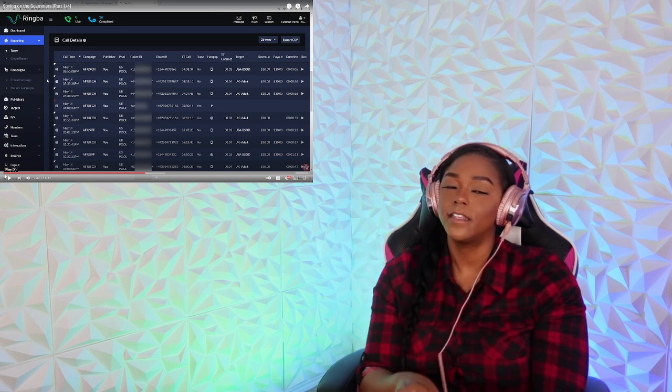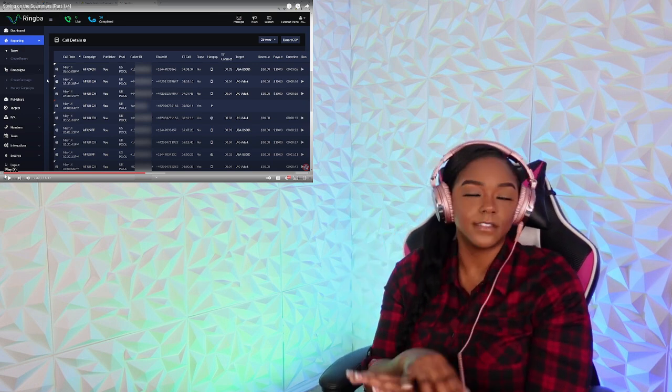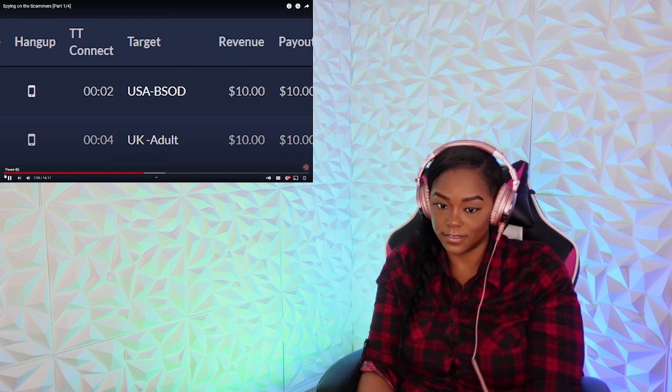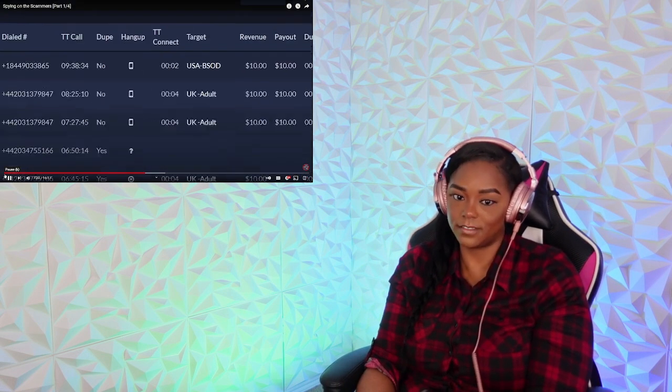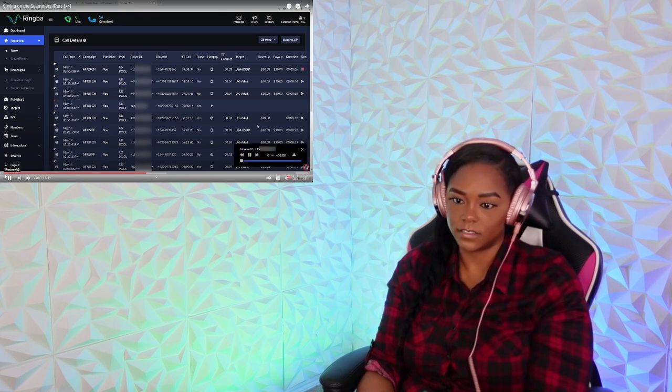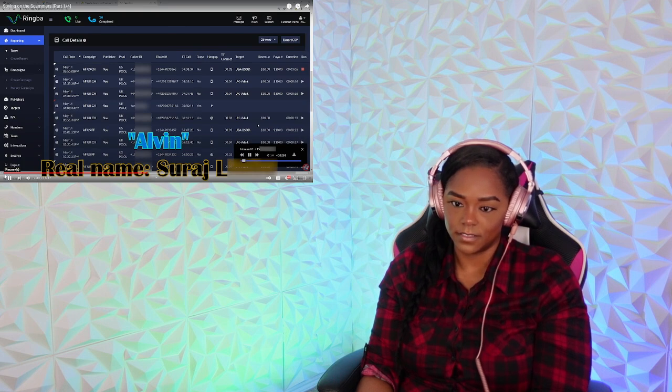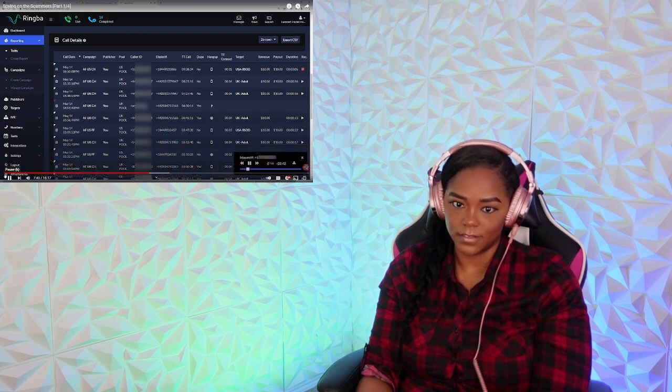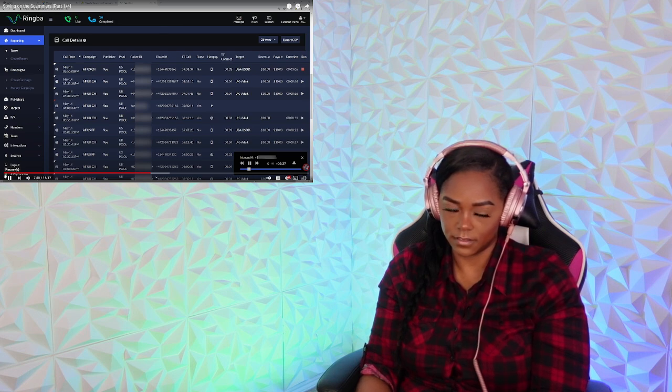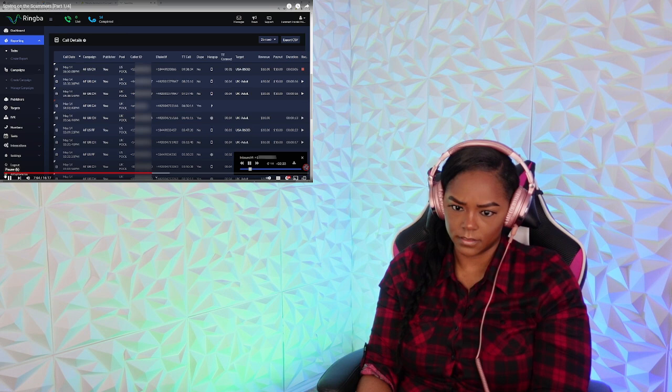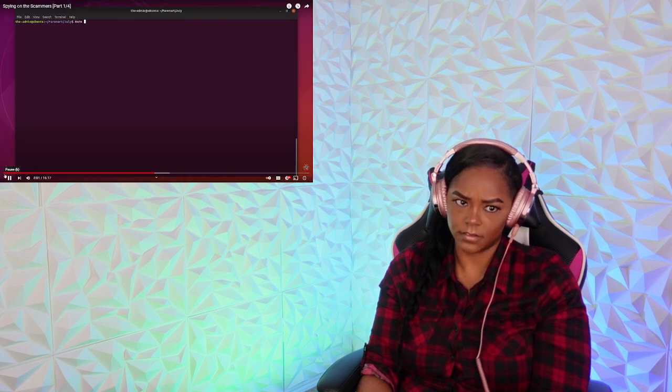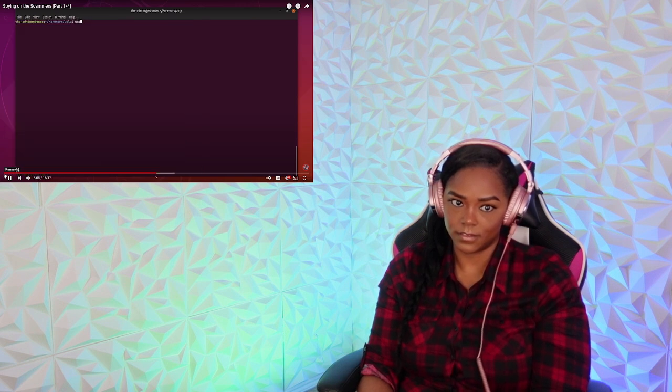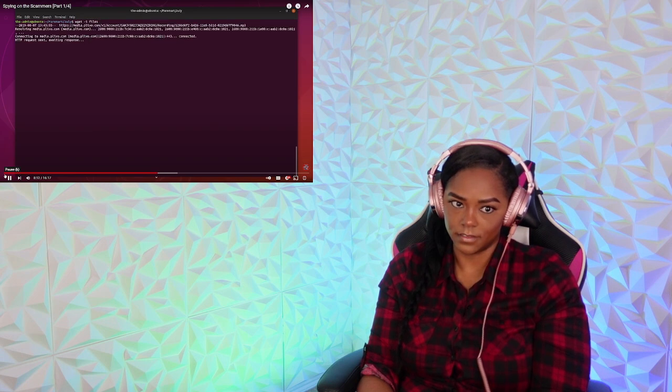You would have good reason to wonder why a travel company would run a campaign called USA Blue Screen of Death or UK Adult. Because they recorded all of their calls I could listen in on some of them. Since I had all of their audio files, all I needed to do was take the timestamps of the audio and match them to the timestamps of video. This would allow me to see other people being scammed.